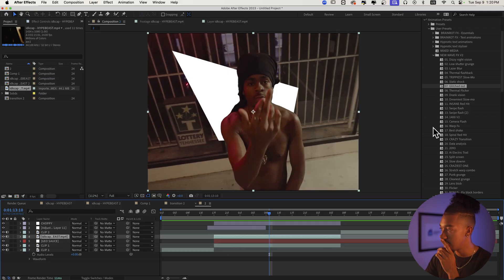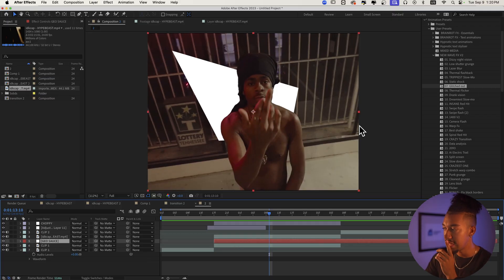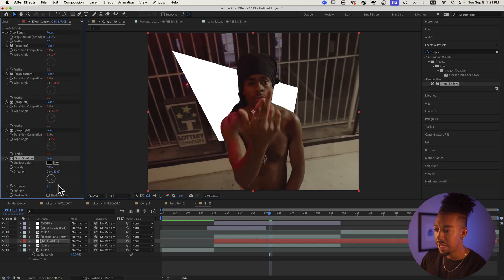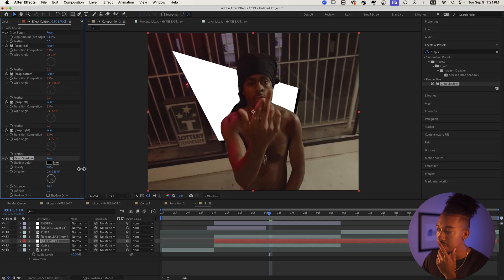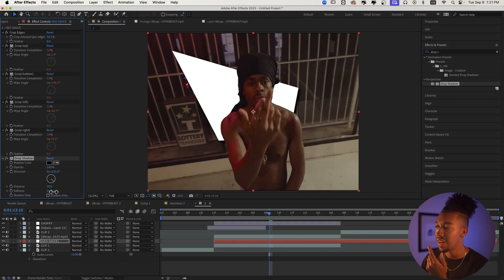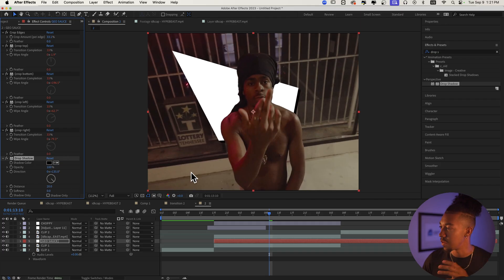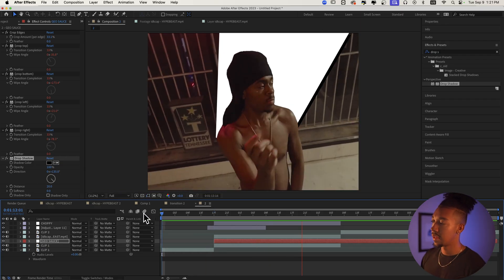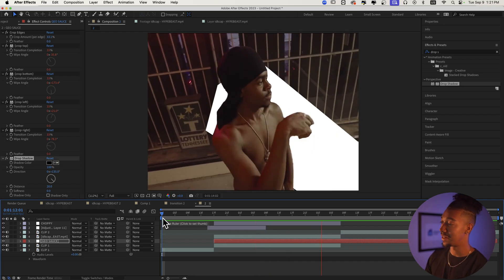We're not done with the sauce. On the Geo Sauce layer, let's add a Drop Shadow effect — it's going to add so much more depth. Set the opacity to 100% and leave it rough. Let's see what that gives us — hey, that's actually fire. It really adds more depth.